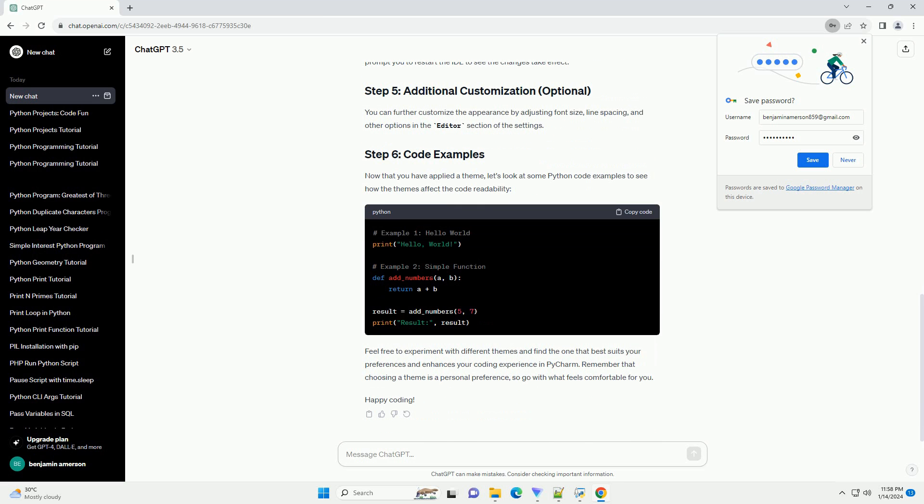For this tutorial, let's choose the Dracula theme as an example. Step 3: Applying the Theme. Once you've selected the desired theme, click Apply and then OK to close the Settings panel. PyCharm will apply the new theme immediately.